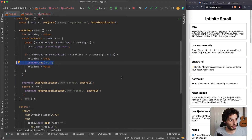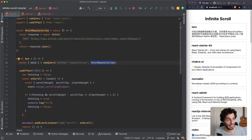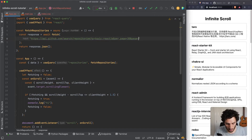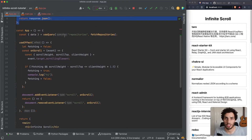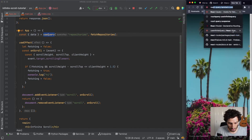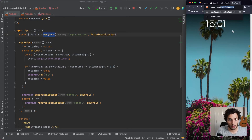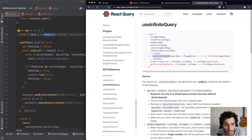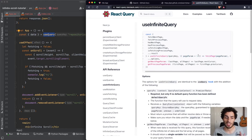The current fetch doesn't take a page parameter, so we need to change that. We'll add a page parameter defaulting to 1 and interpolate it into the URL. But where do we store that state? Usually you'd implement that yourself, but we're going to use a different hook from React Query - useInfiniteQuery - and let them handle it for us. Looking at the docs, useInfiniteQuery takes a query key, a function where they give you the pageParam, and you pass that into your fetch function.